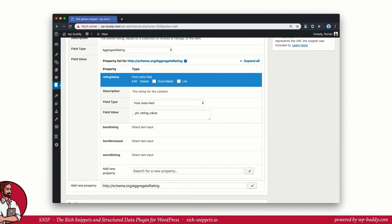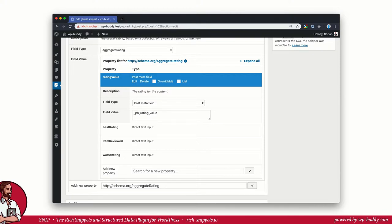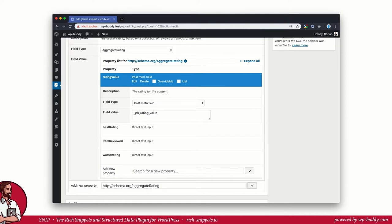Let's say you are using a third party plugin that writes data into the post meta table of a post. You can use this data too. All you need to know is the name of the field in the database the plugin uses. In my example I use a rating plugin that writes the overall value in the post meta field called pH rating value. So I have chosen post meta field from the dropdown and entered the name. That's it.